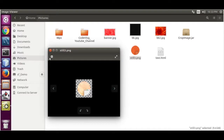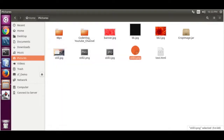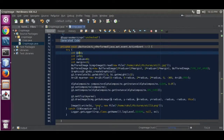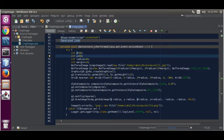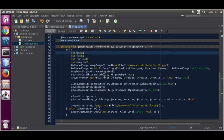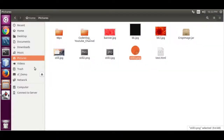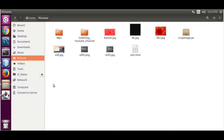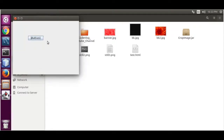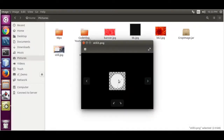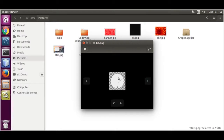Now we are going to change the radius — make it 90, then 100. Save it, close it, run it, and see the result. That way you can crop your image using Java. Try it, share with your friends, and subscribe. Thank you.